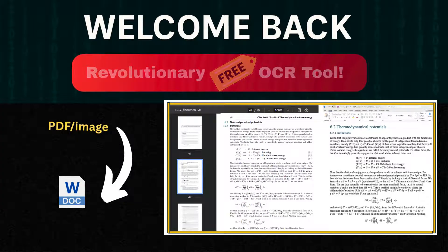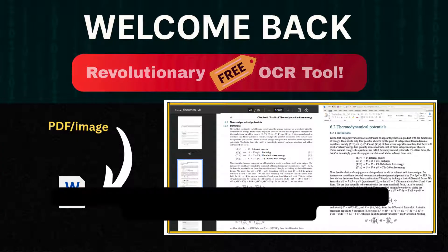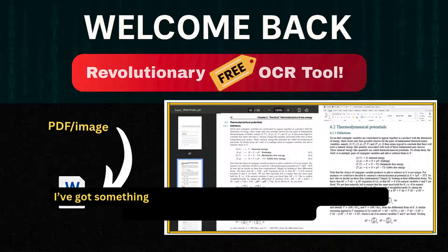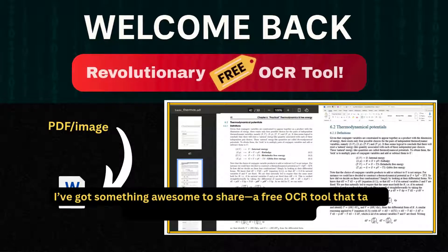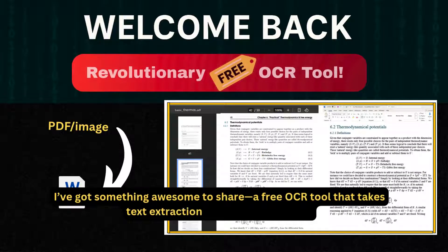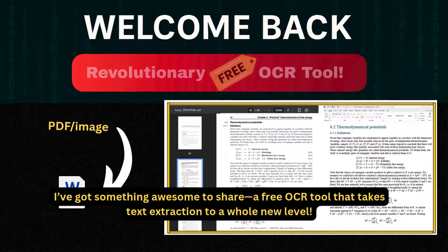Hey everyone, welcome back. I've got something awesome to share, a free OCR tool that takes text extraction to a whole new level.